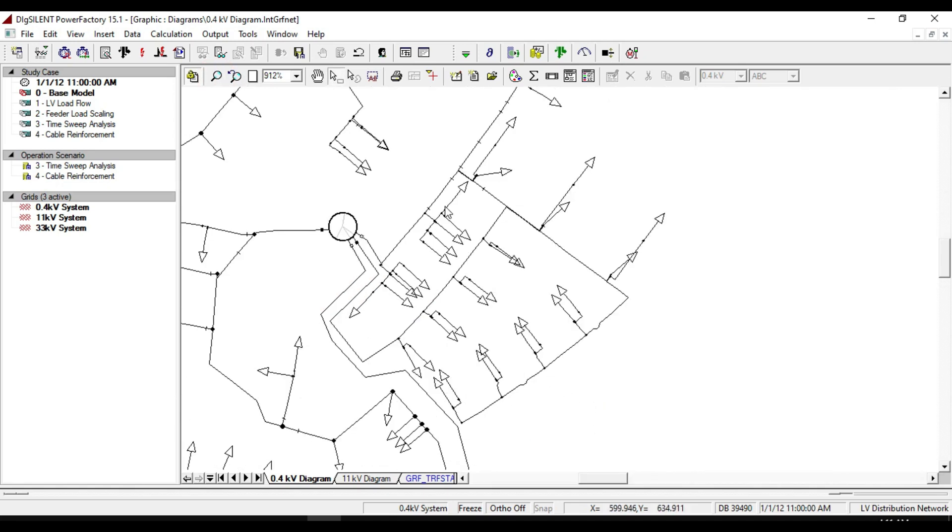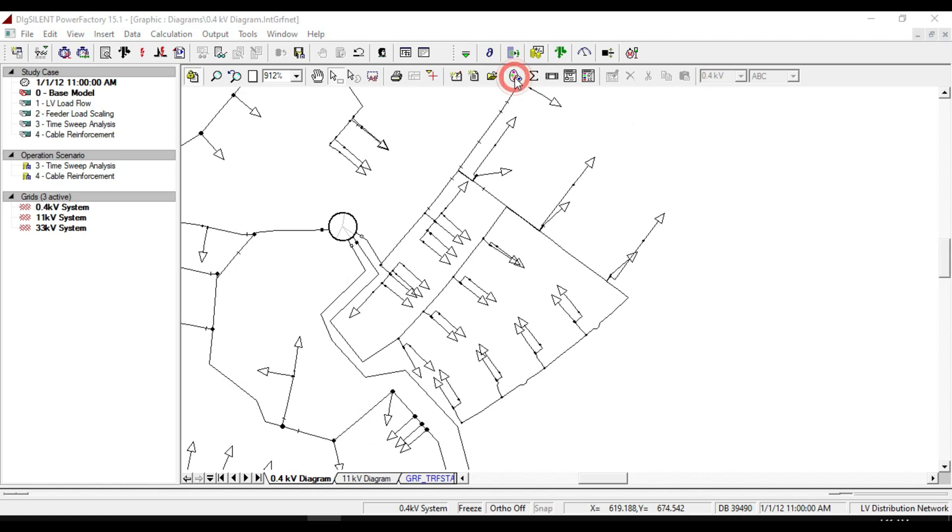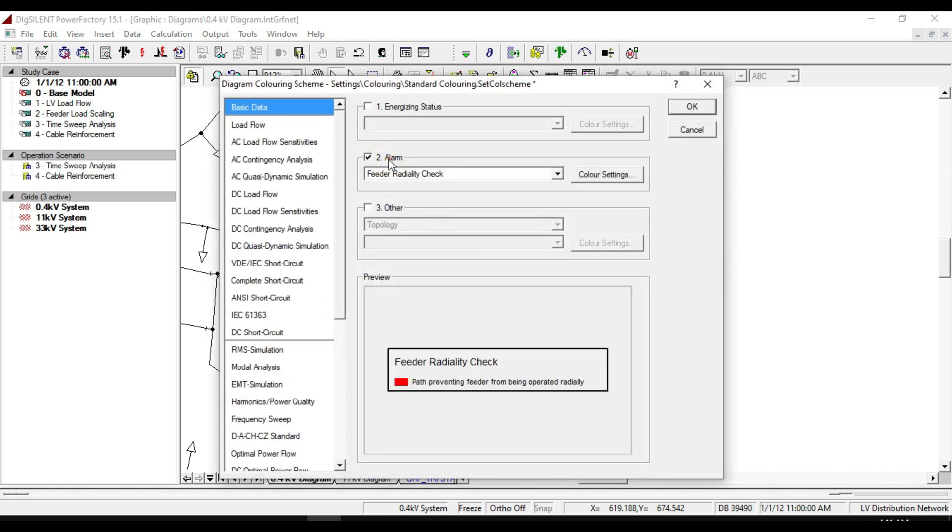To check that our network system is radially operated or not, click on diagram coloring icon, select the alarm option and ensure that the options feeder.